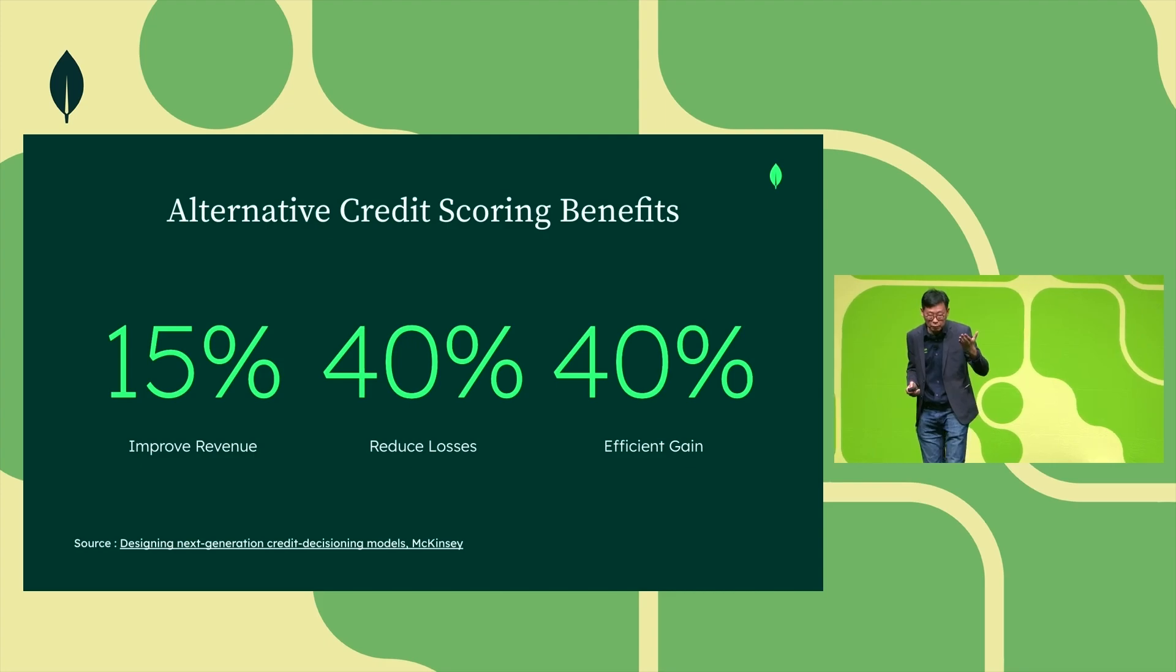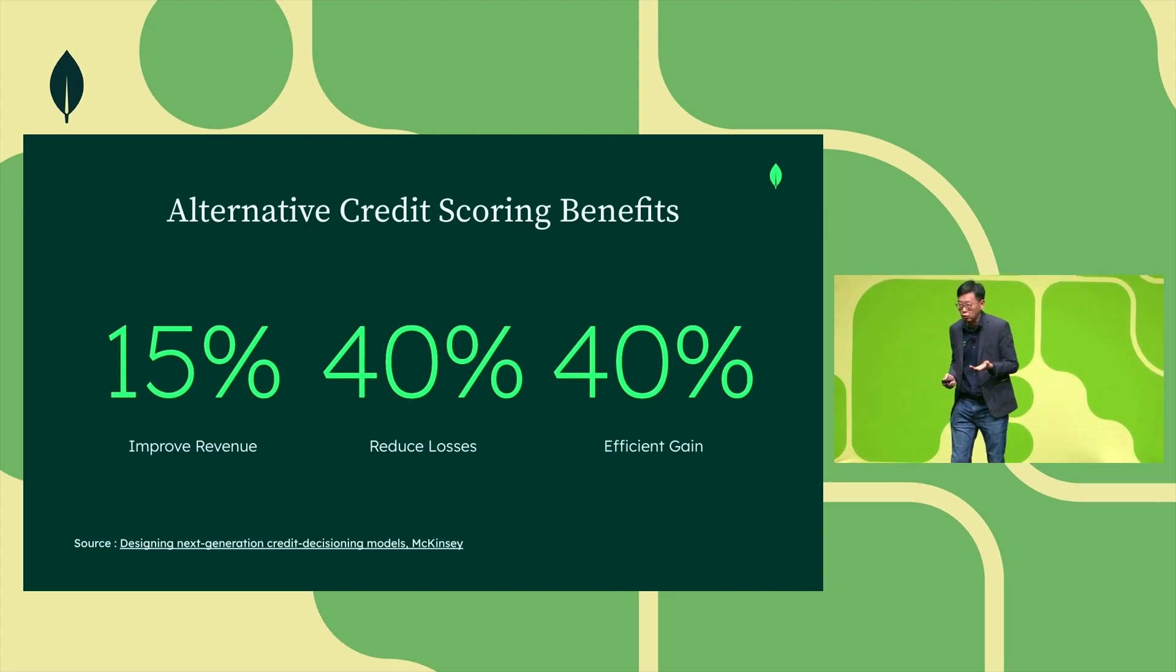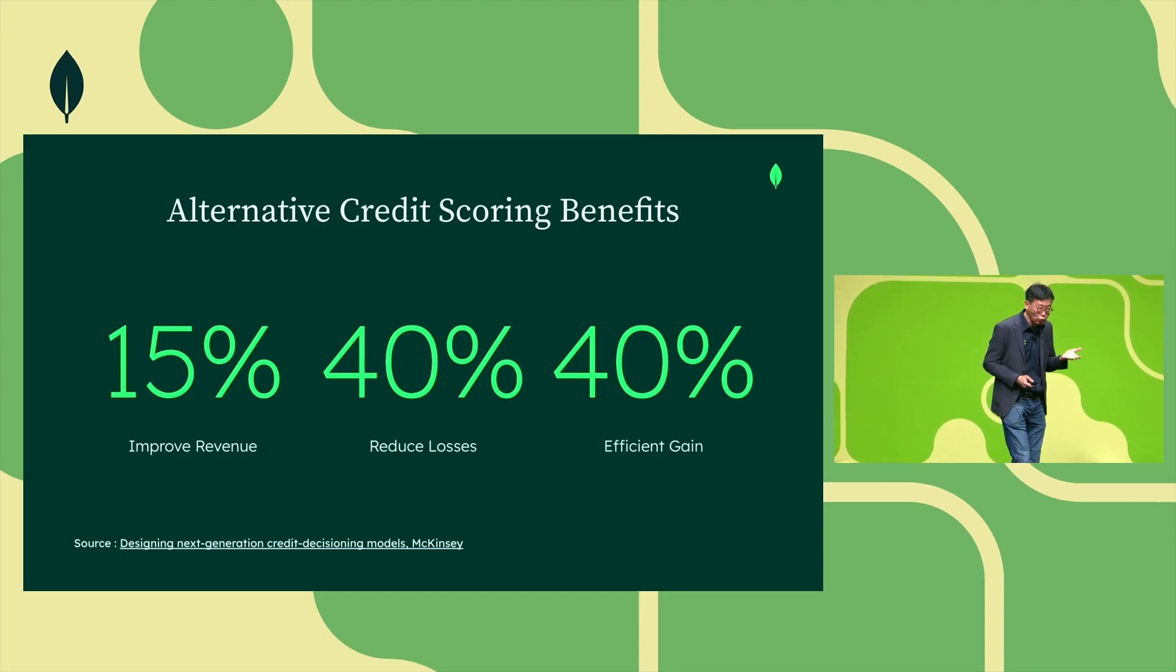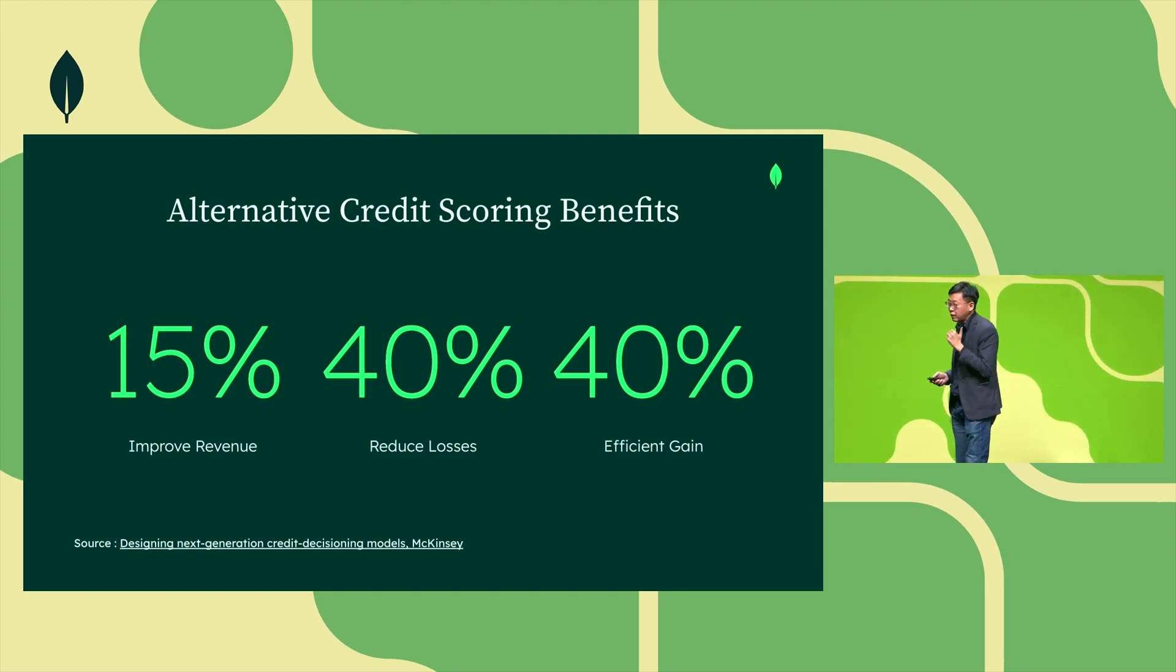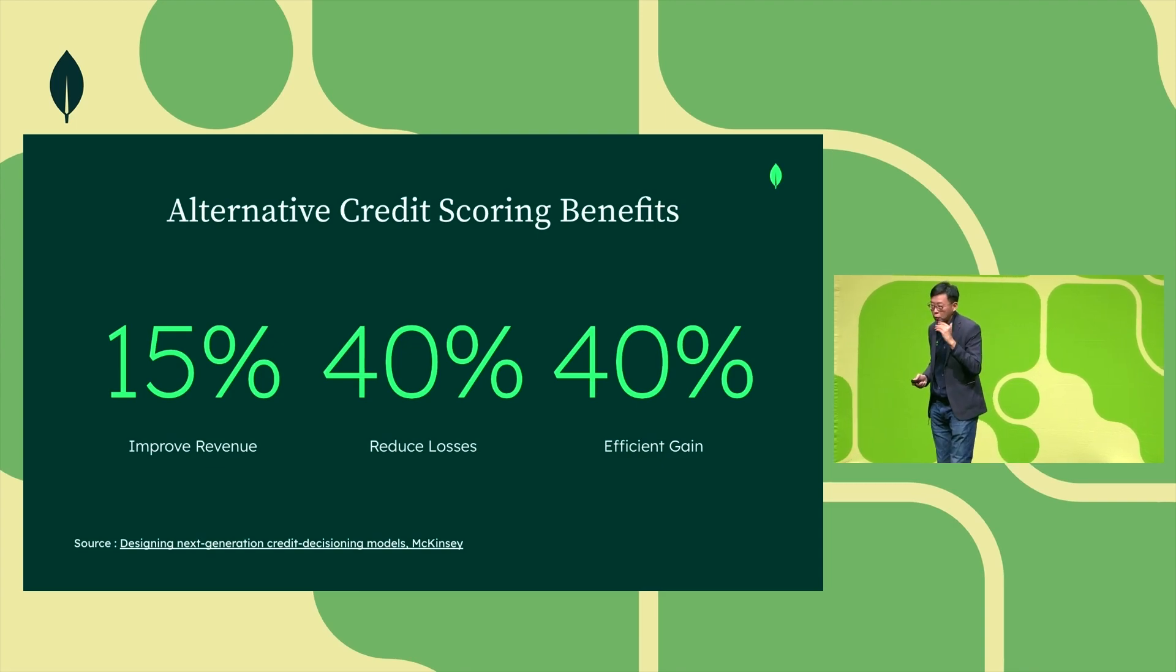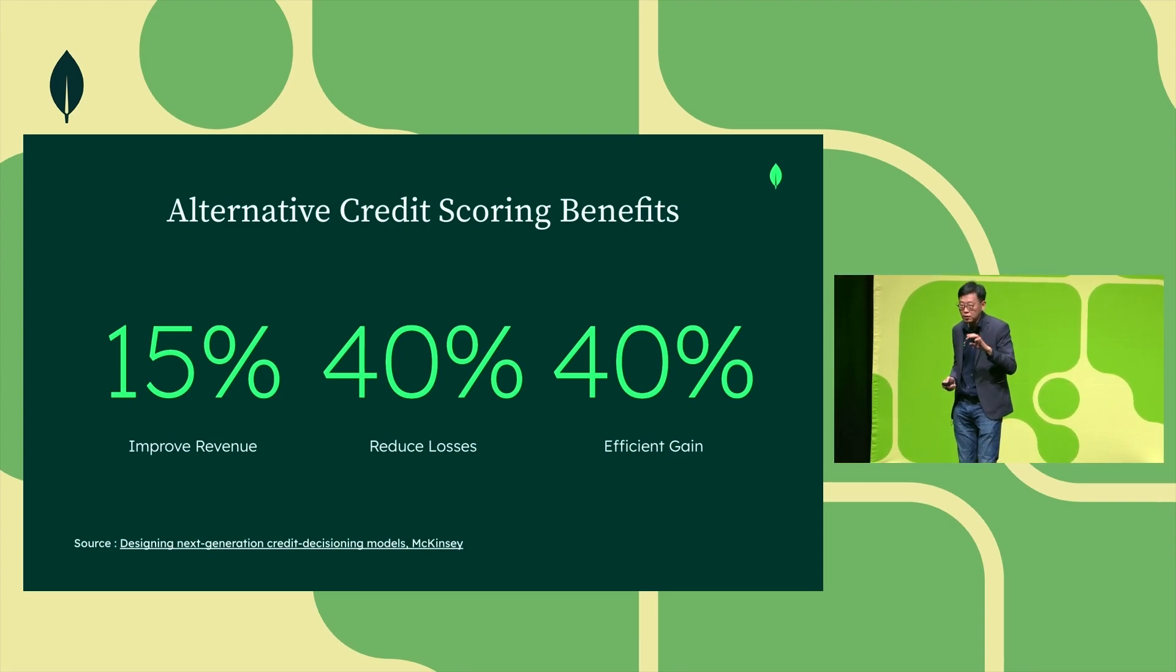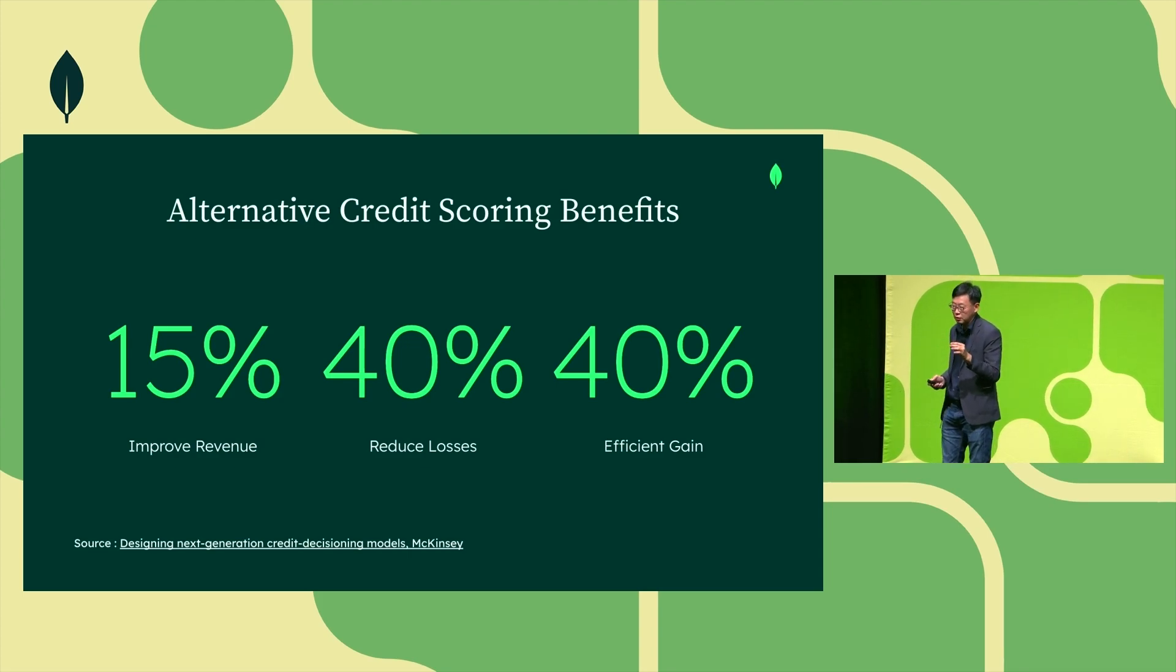Financial institutions using alternative credit scoring could actually improve their revenue by up to 15 percent and also at the same time reduce their credit losses by up to 40 percent. And also very importantly, by using this smarter alternative credit scoring, they have also improved their efficiency.